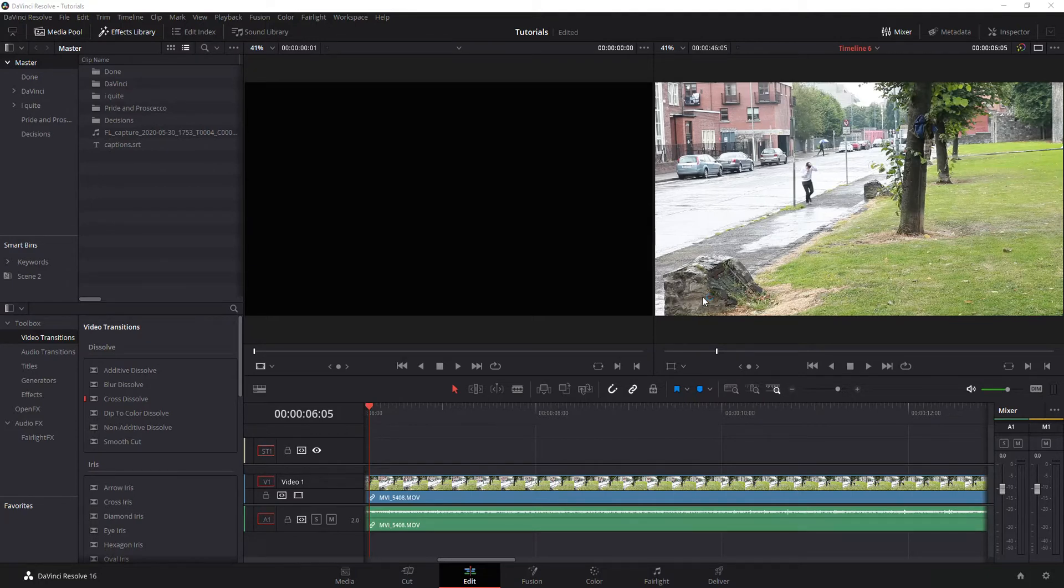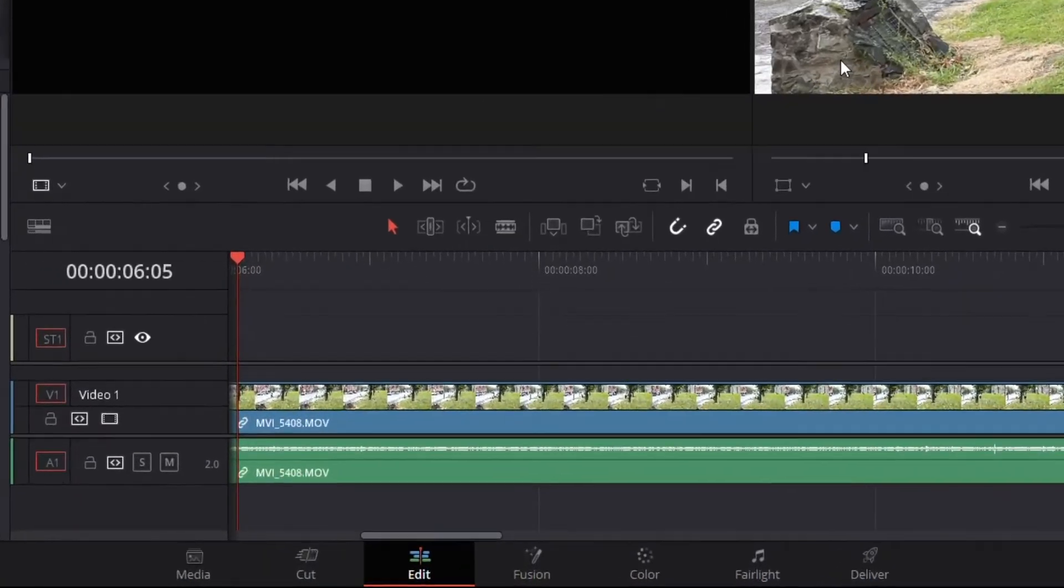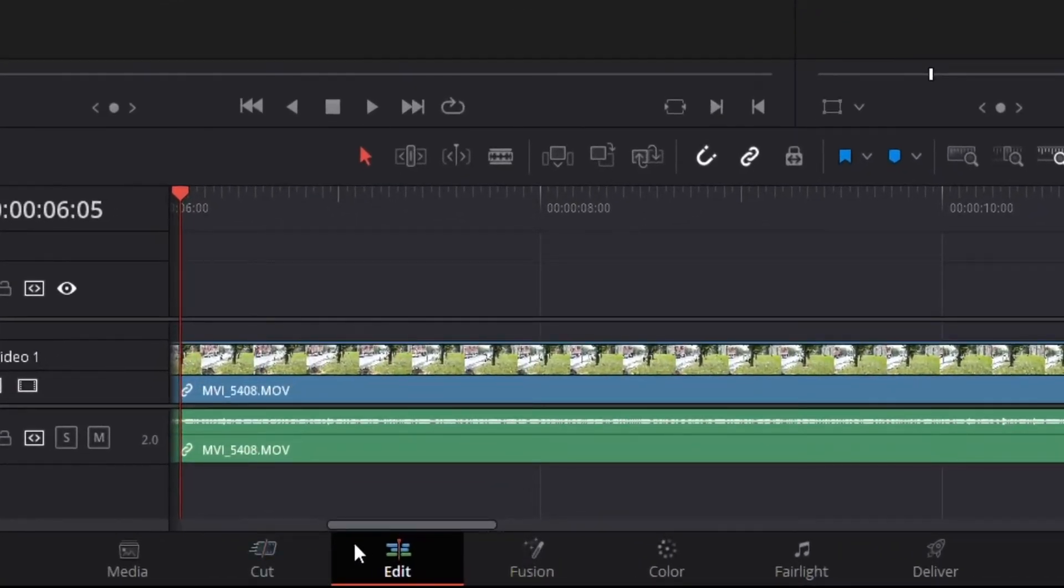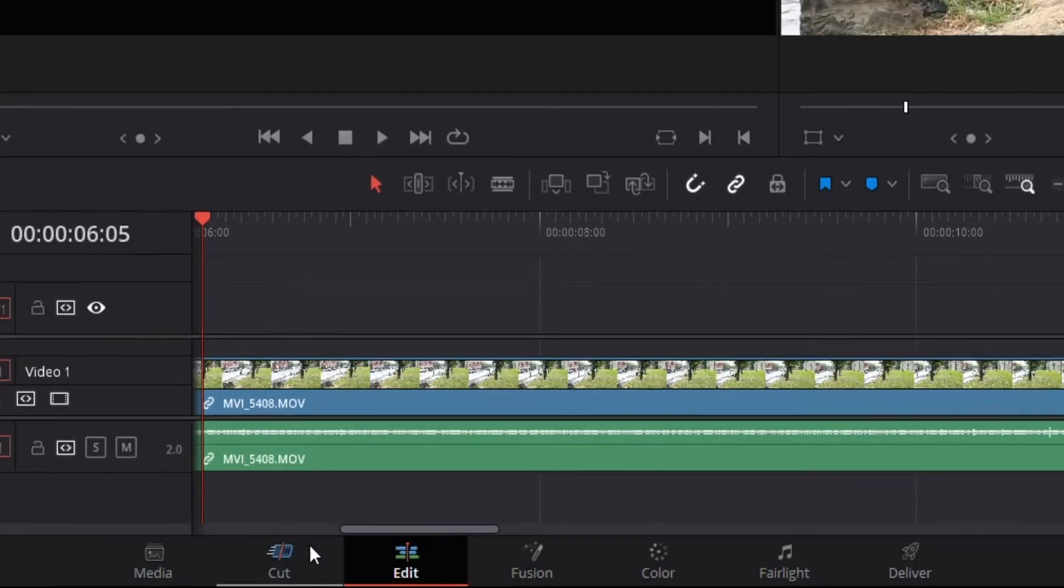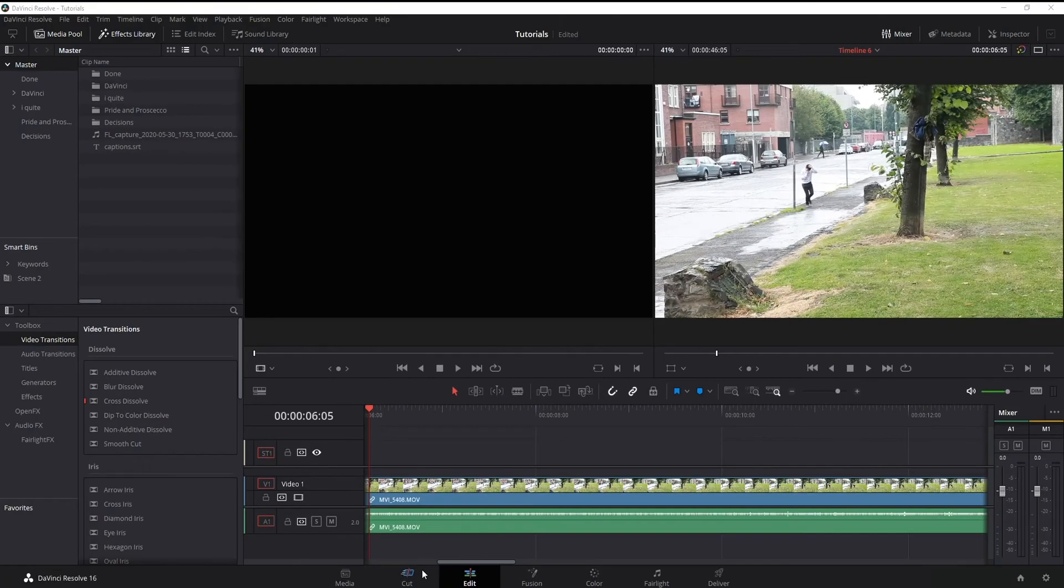All you need to do is first make sure you're in the edit page within DaVinci Resolve, not the cut page. I've noticed a lot of people leaving comments on videos I've been doing because they're in the wrong page.